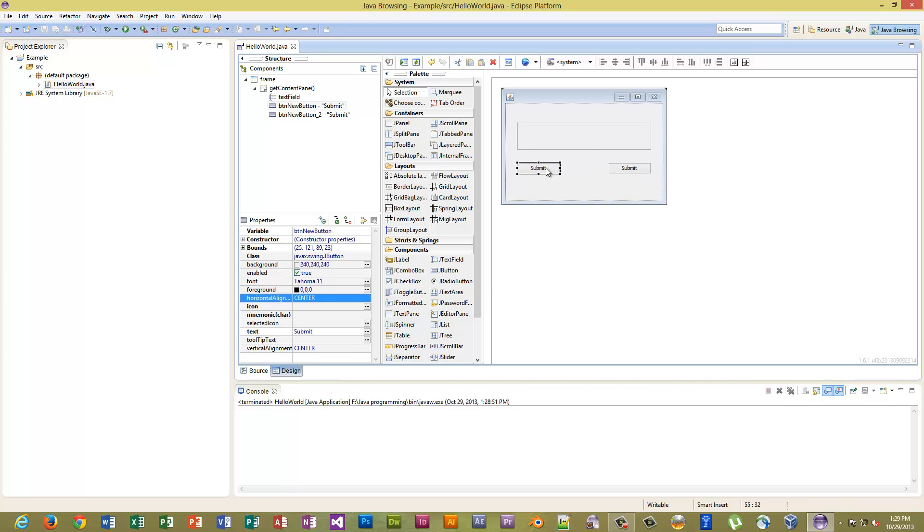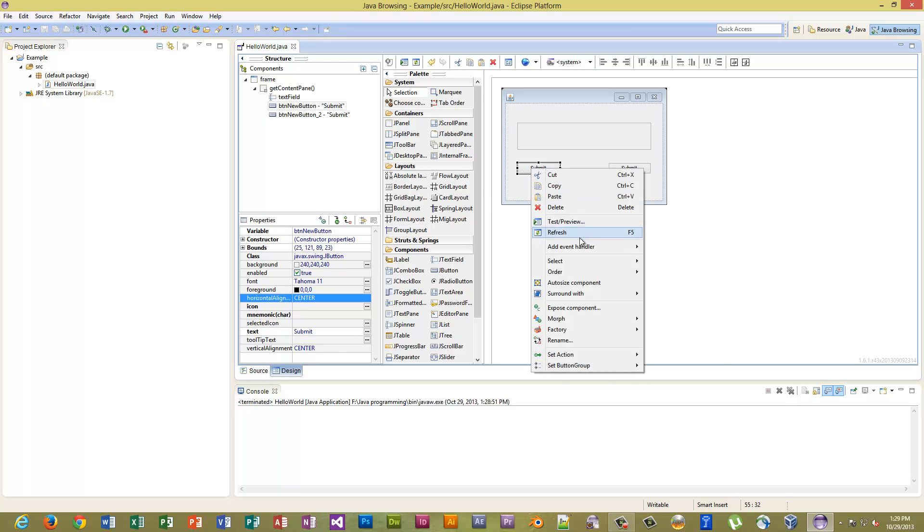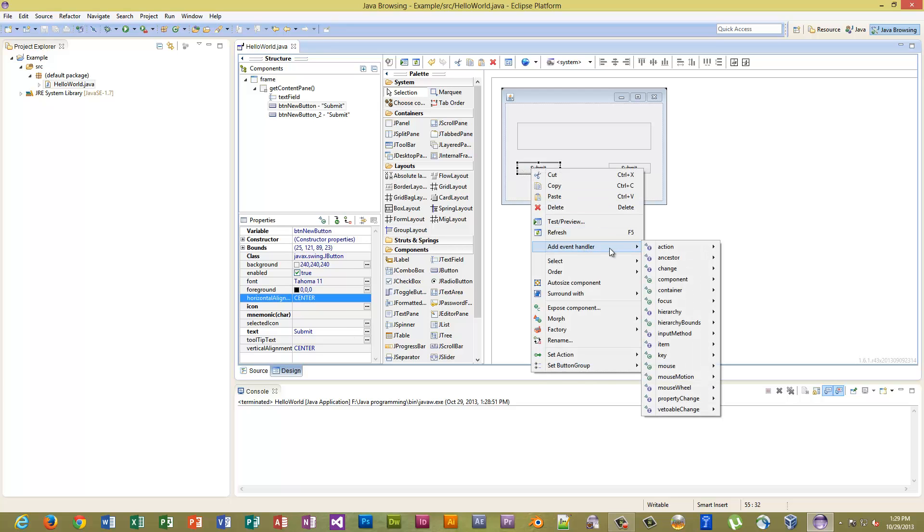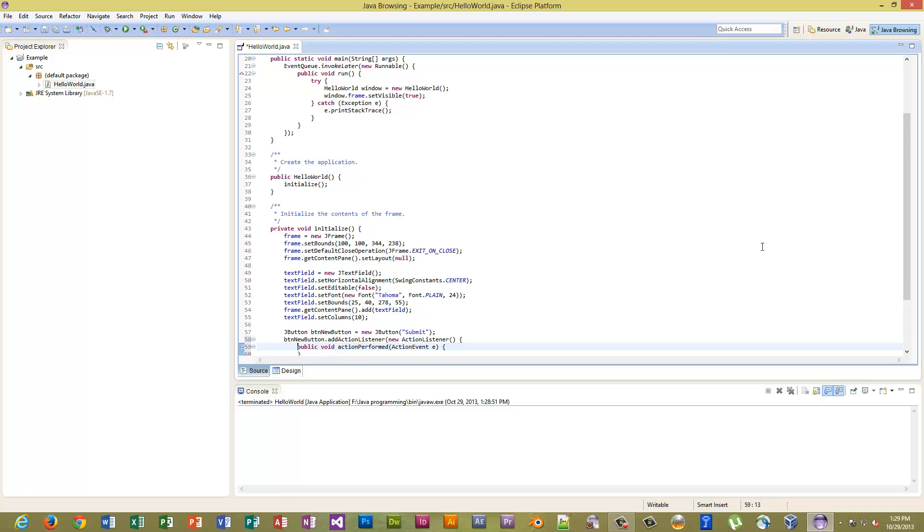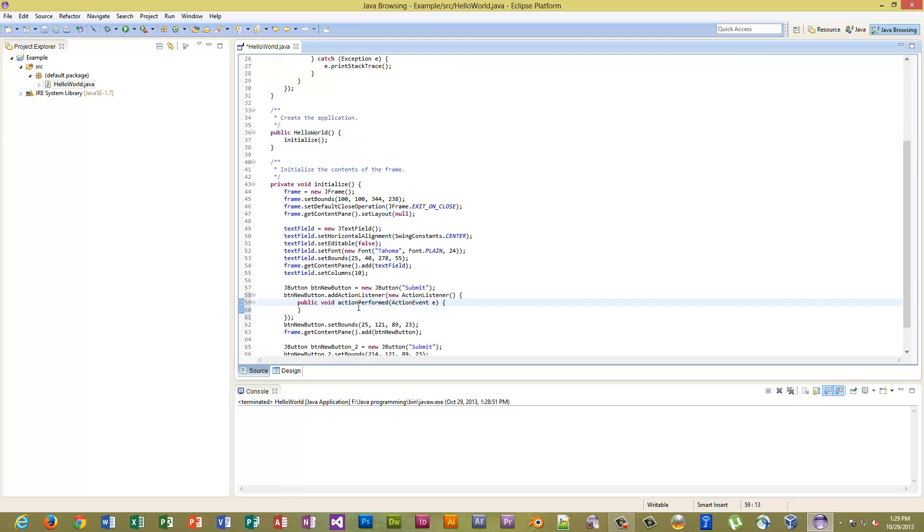So click the button, go to source, or actually no, click the button, come down here, Add Event Handler, Action, Action Performed. Click that. Now it's going to take you right to where you need to be. Almost. I mean it's an action button, so you want to get inside the curly brackets.